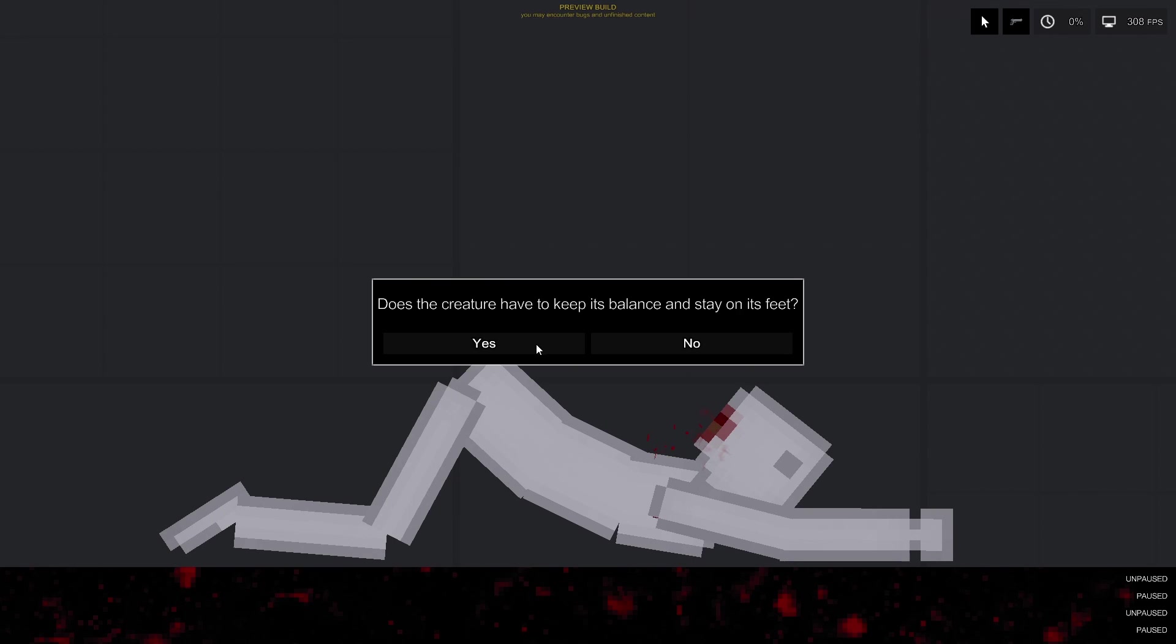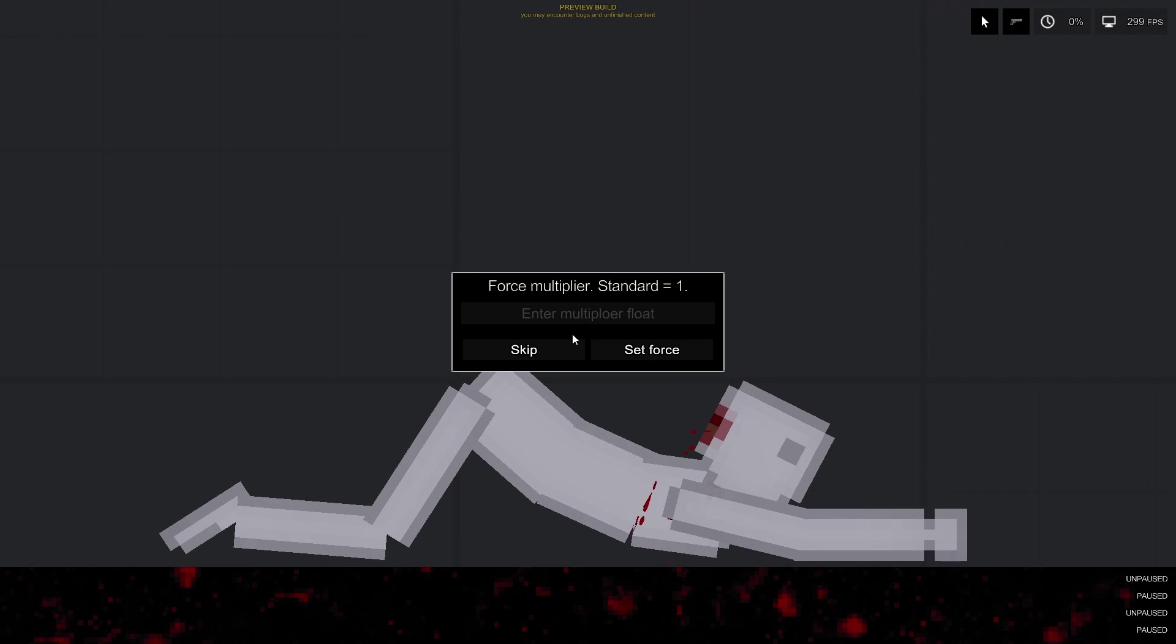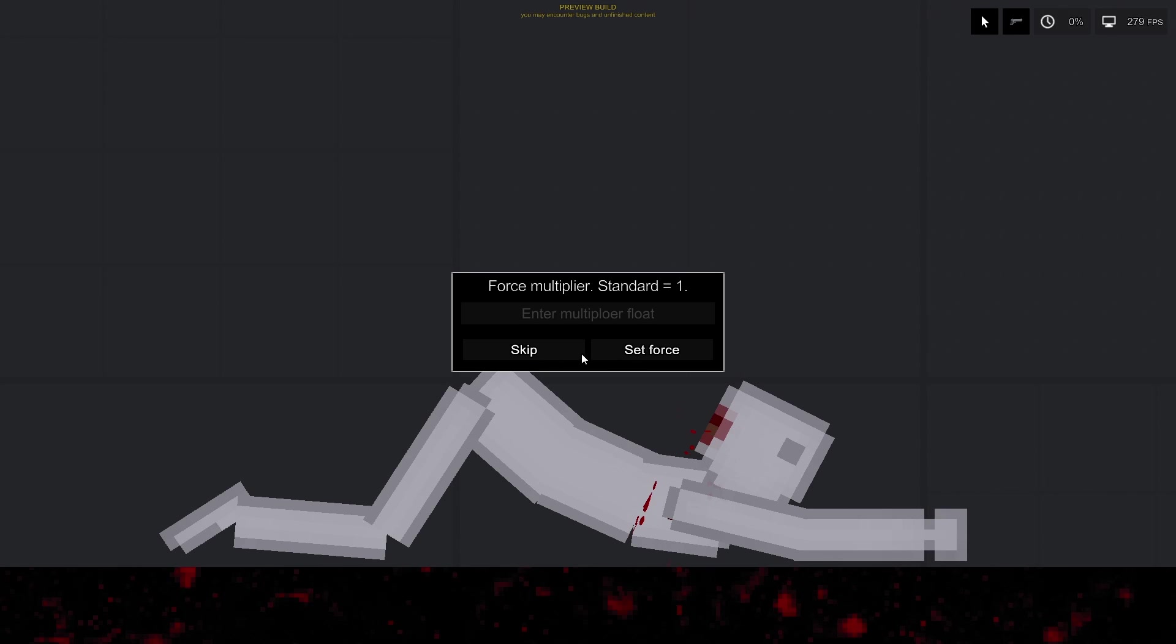This parameter is responsible for the balance of the entity during your pose. The strength of the limbs of your pose. The stronger the value, the stronger the limbs will be during the pose. The default setting is 1.